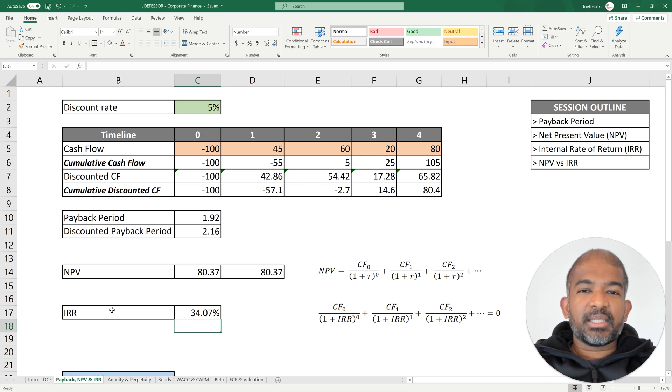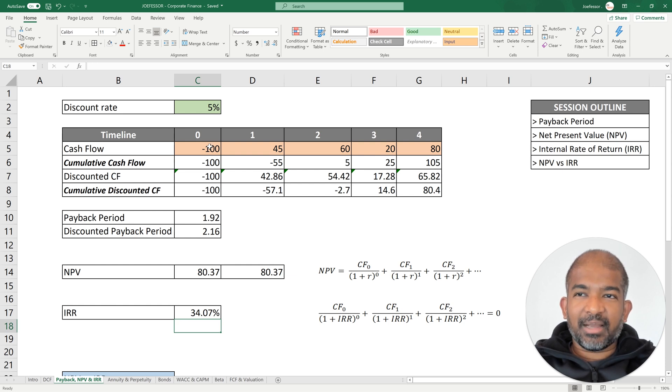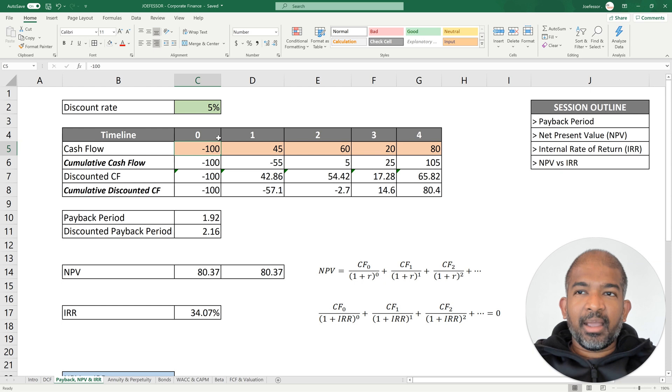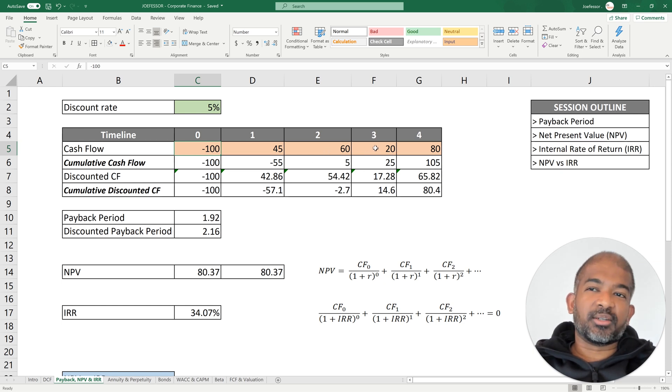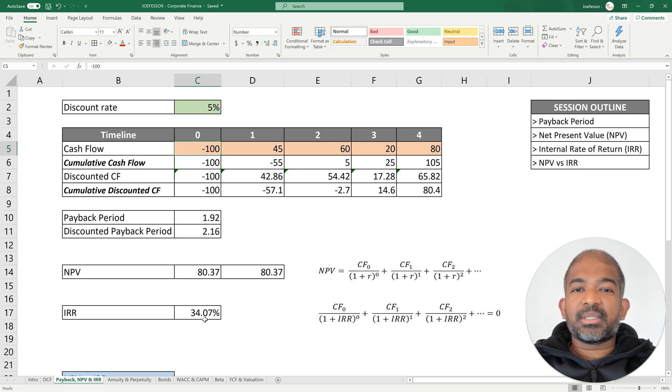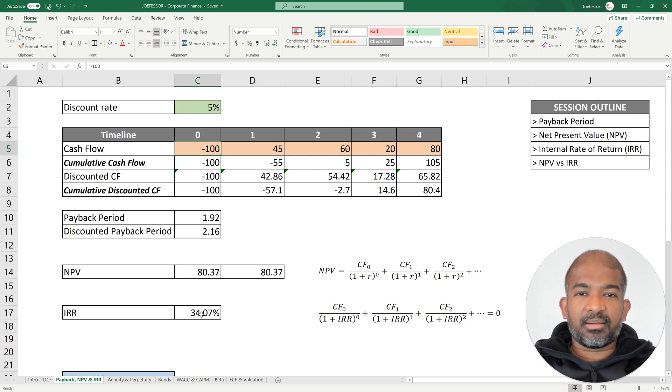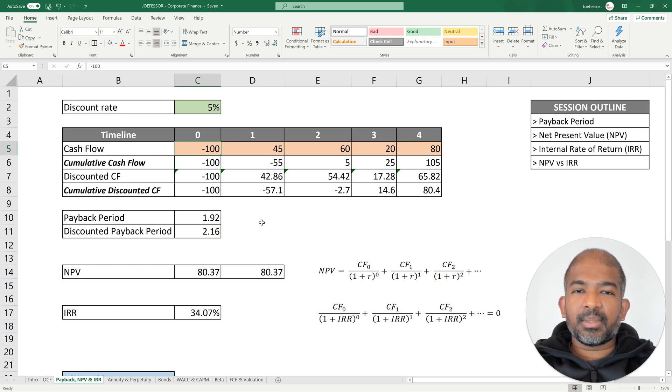IRR has its limitations. Here we have an investment only at year 0. If there were investments at some other point in time, let's say year 2 or year 3, then sometimes you might even get multiple IRRs during the calculation process.